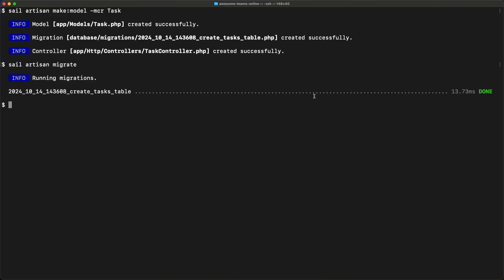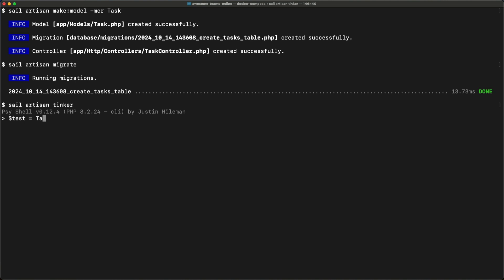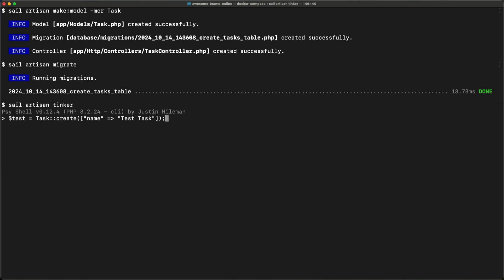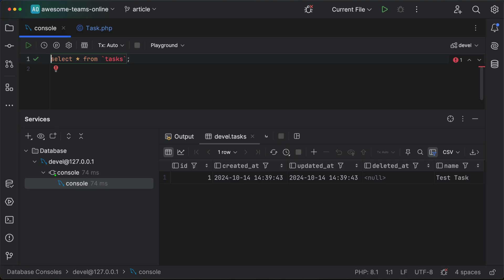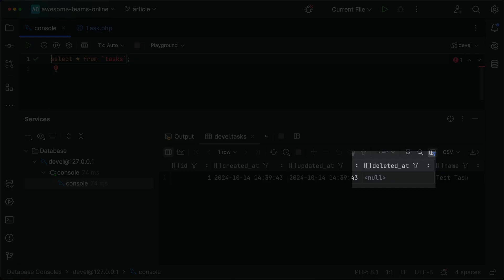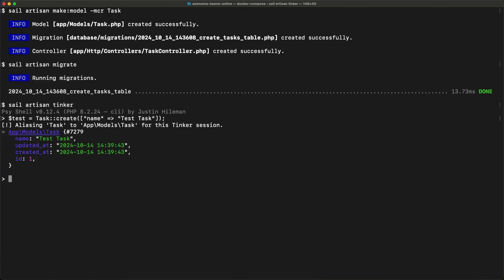Now that everything is set up, let's create a quick test task with Tinker. If we check our database, we can see that it's been saved and the deleted_at column is set to null, indicating that it hasn't yet been deleted. Now we can delete our task.